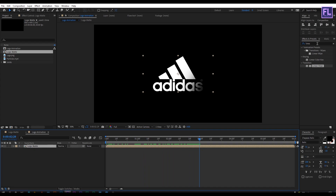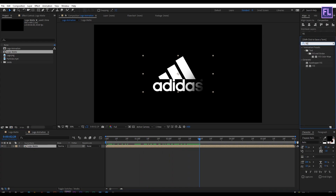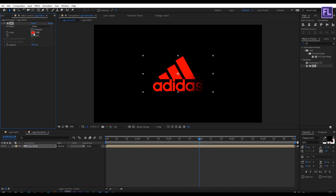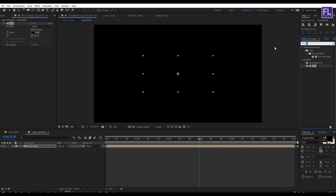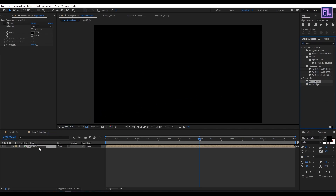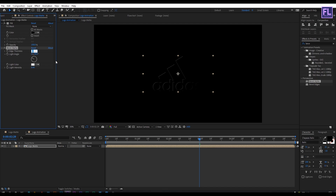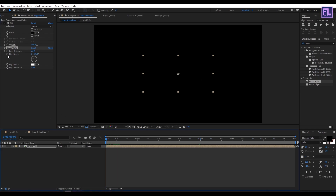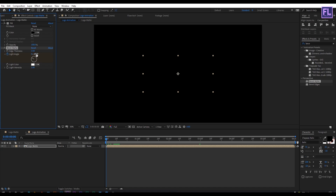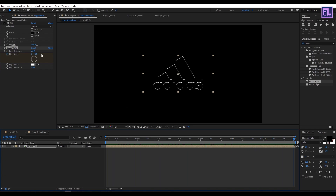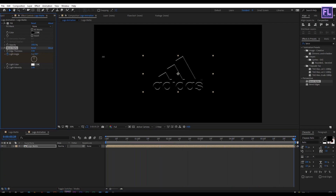Go to the Project window, select the logo matte comp, and place it into this composition. Select this layer, go to the Effect and Preset window, search for Fill, select the effect and apply it onto this layer, then set the color to black. Again go to Effect and Preset and search for Bevel Alpha, then apply it onto this layer. Set Edge Thickness to 3.5 and Light Intensity to 1. Then go to the beginning of the animation, set a keyframe on Light Angle, set it to zero, then go to the end of the animation and change the Light Angle to 360 degrees.